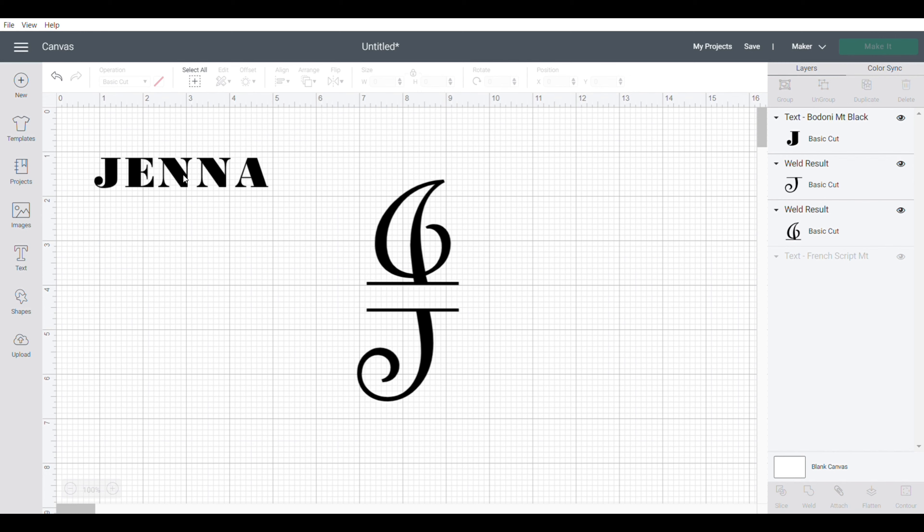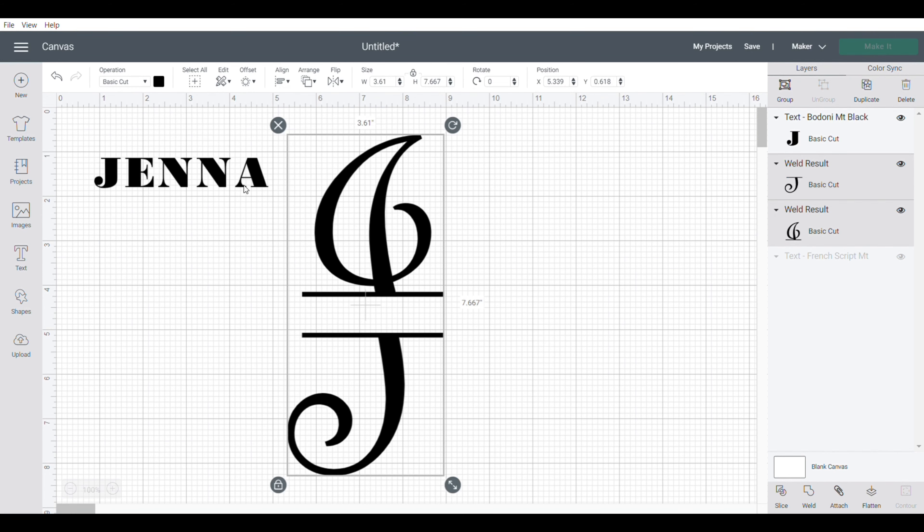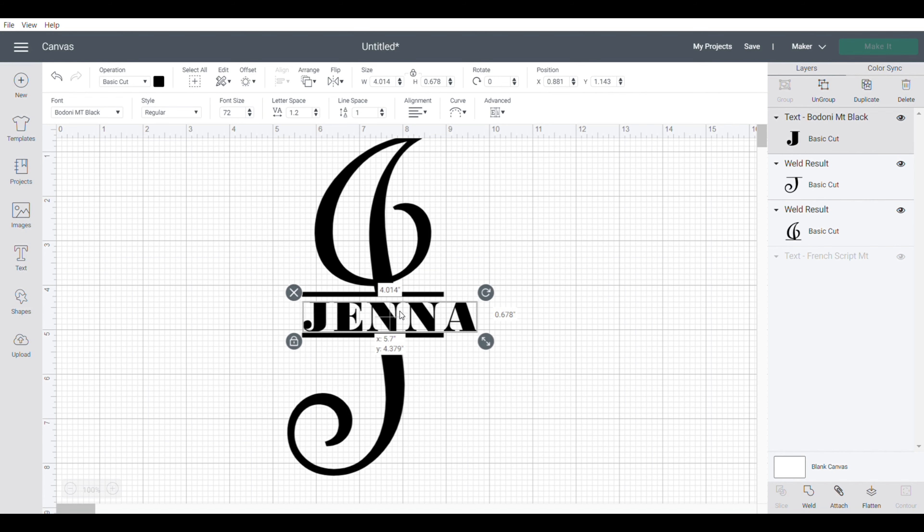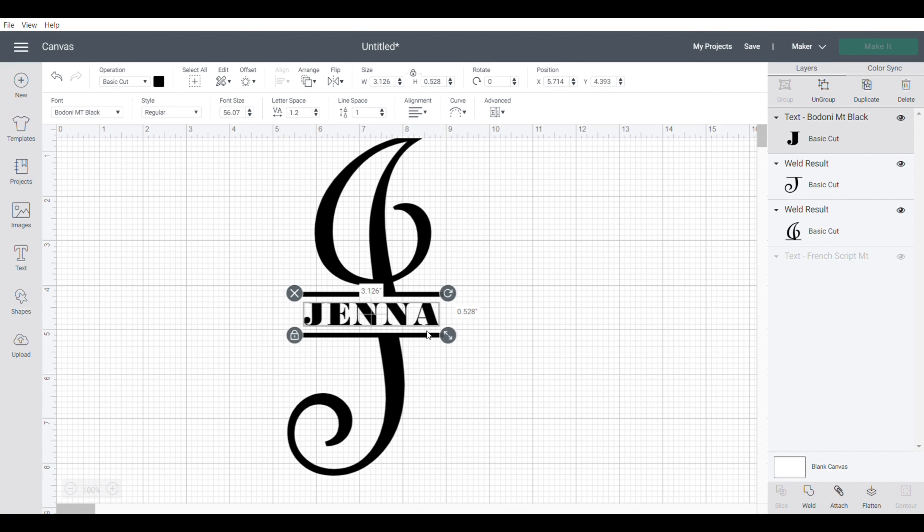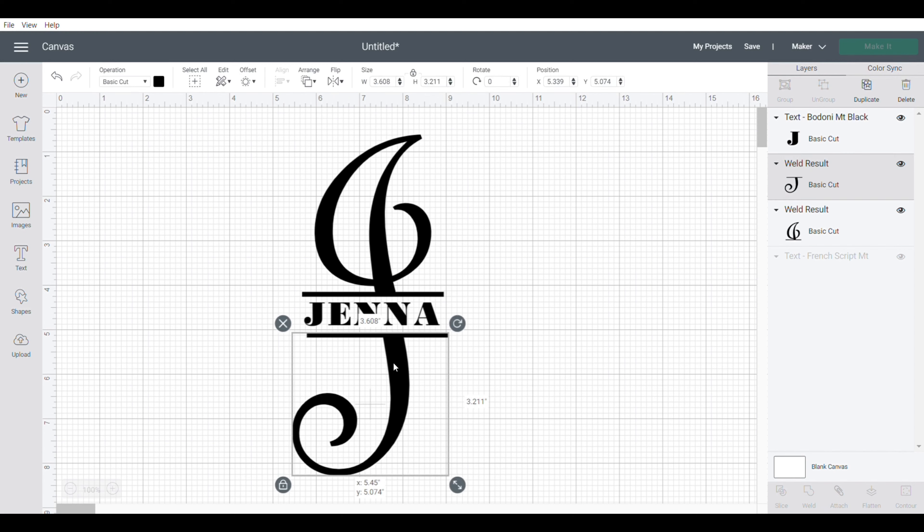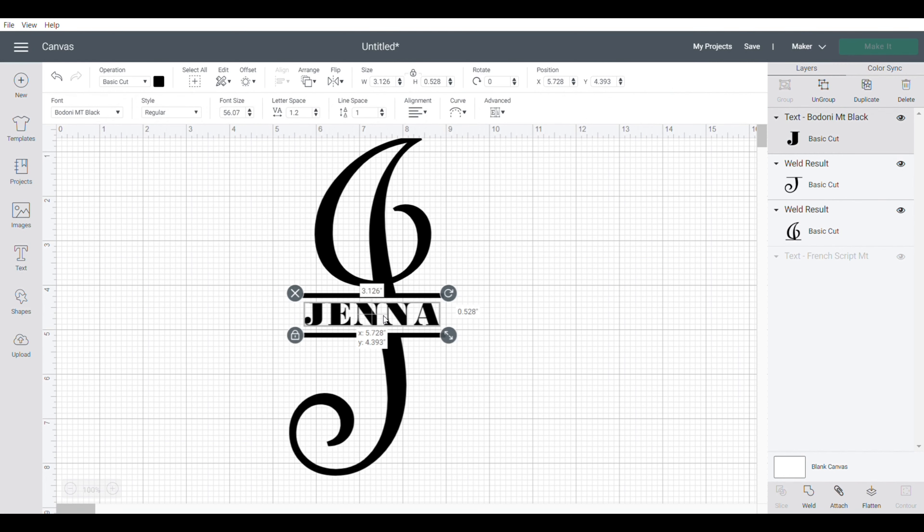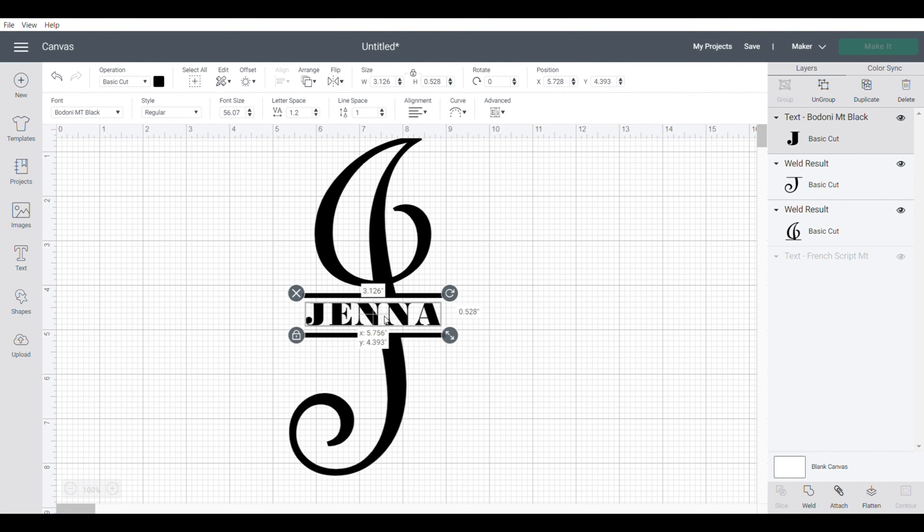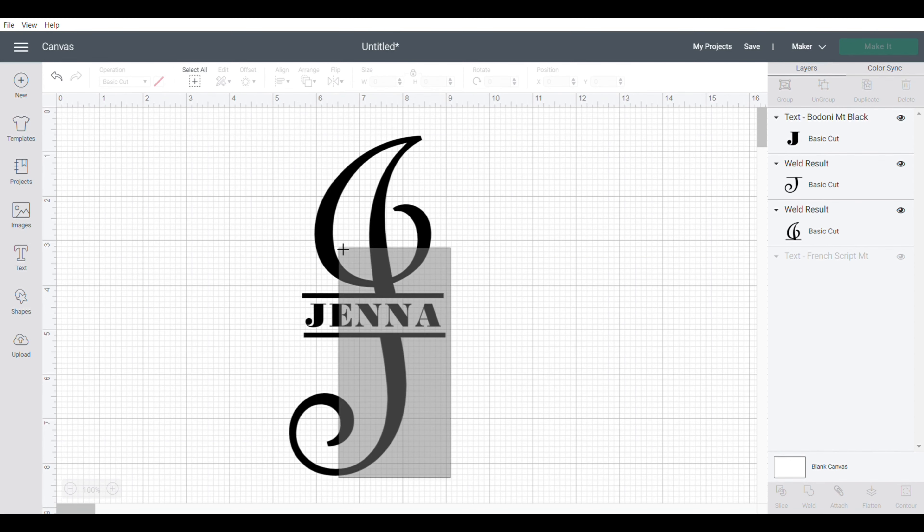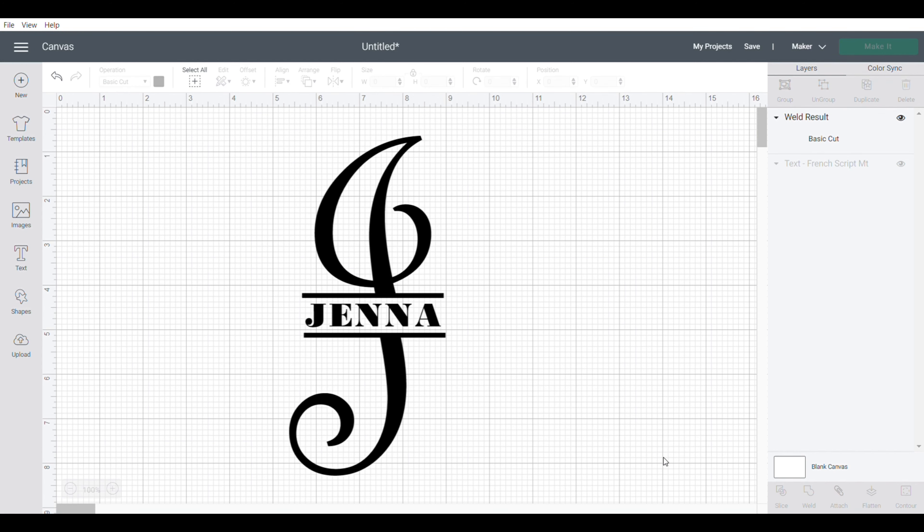Now I can take her name and place it just inside here and line it all up the way I want it. I'm going to highlight it all and weld it together. The reason I'm welding it is that when I go to make it, I want this all to cut out as one piece. I don't want to have to try to piece it together.